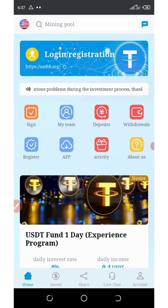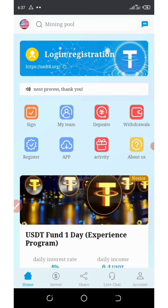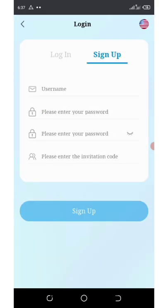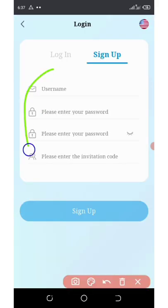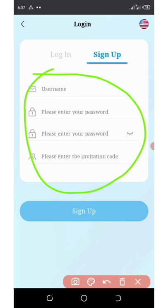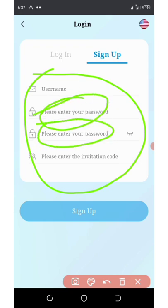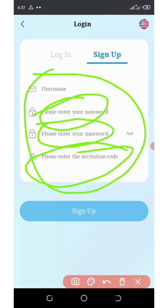For you to join this website, all you need to do is click on the link below in the video description. It will take you to the registration page. You're going to fill out the information — enter your username, password, enter your password again, and then enter your invitation code. Make sure you use my invitation code below this video description.